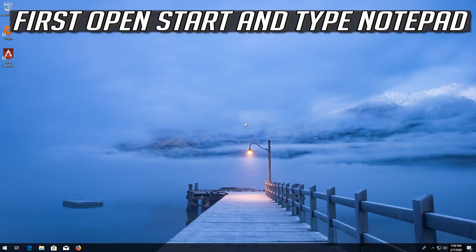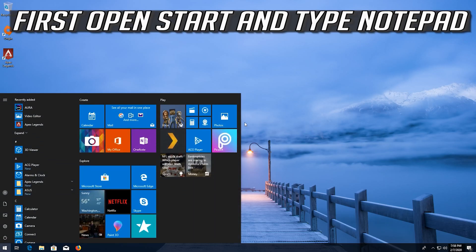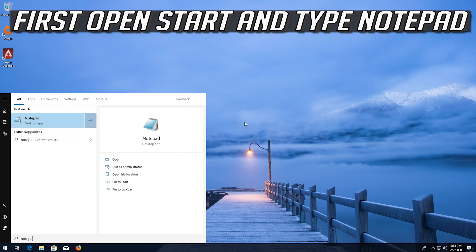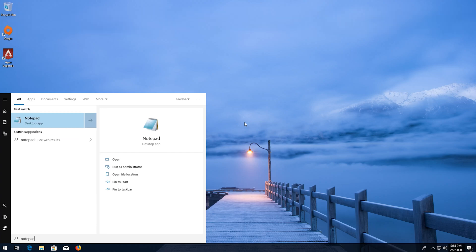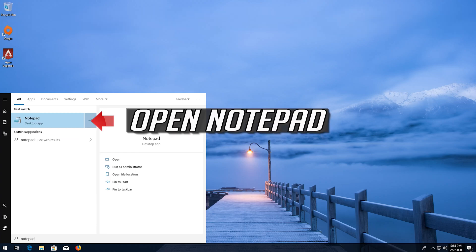If you want to undo the changes, first open start and type notepad. Open notepad.